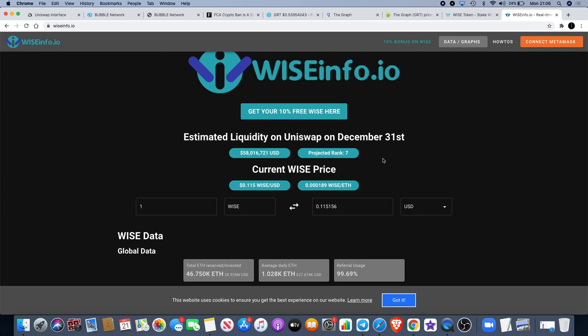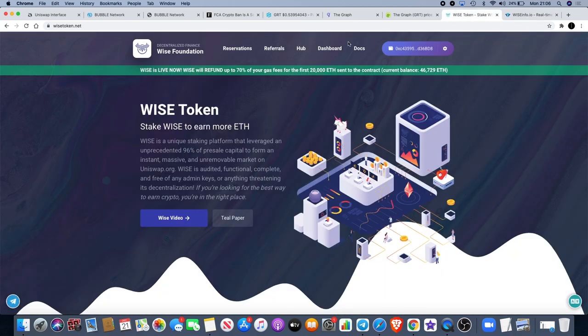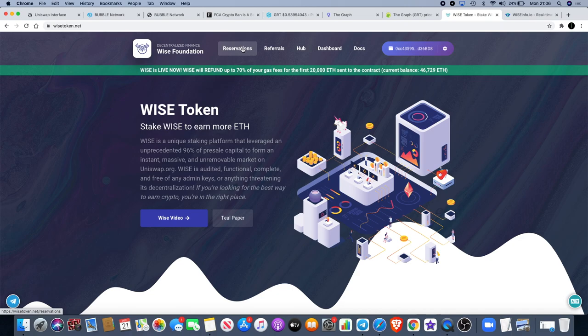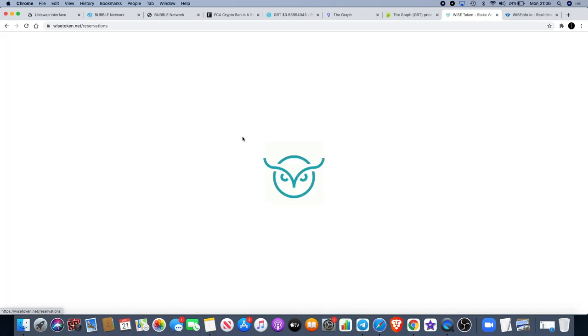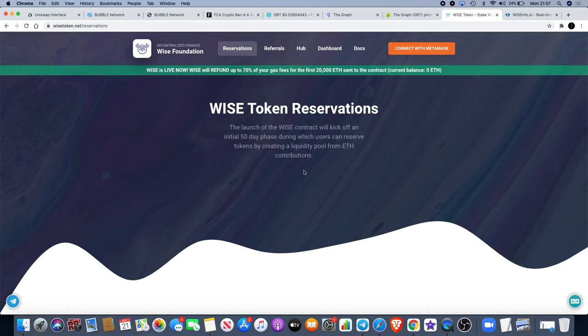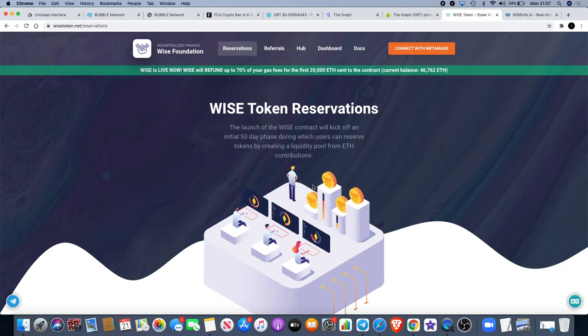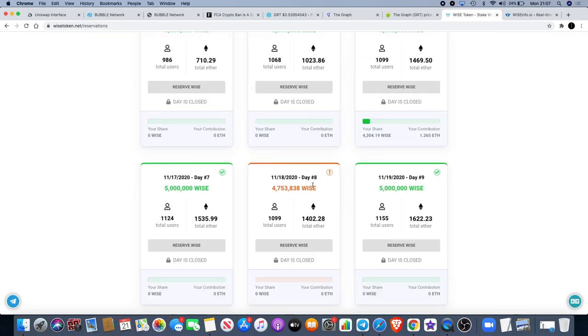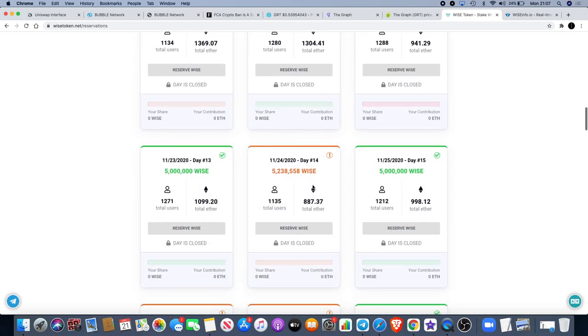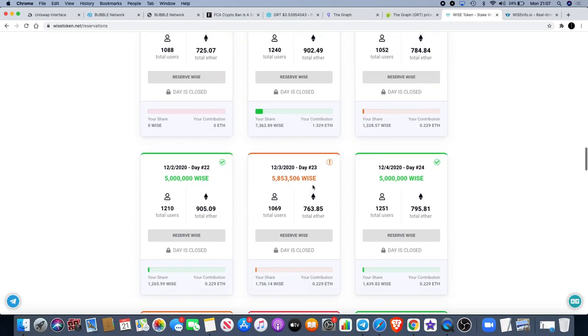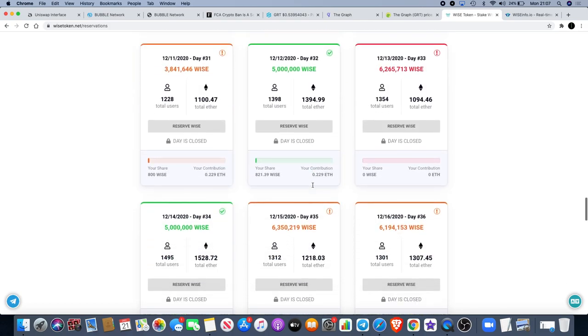Currently ranked number seven in terms of the amount of liquidity that is going to be at when it lists. The advertising for that is going to be immense. It's going to be up there with Chainlink. In fact, it's overtaken Chainlink. I believe it's overtaken Uniswap, the native token of Uniswap anyway. It's up there with all the stablecoins as one of the highest liquidity coins already and it hasn't even listed yet. There is still approximately nine or ten days left for you to get into this. I'm going to leave a link in the description for you so that you can go ahead and reserve some Wise tokens.